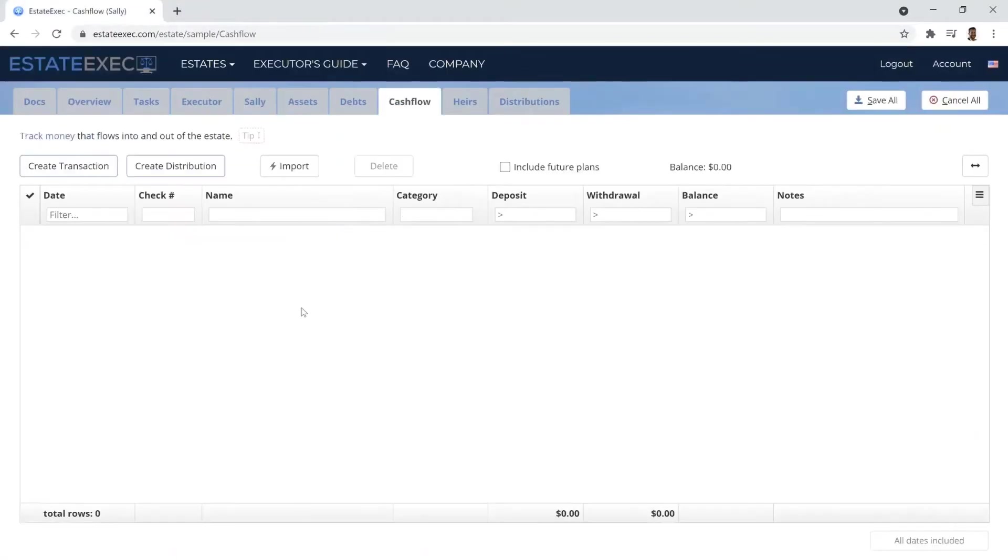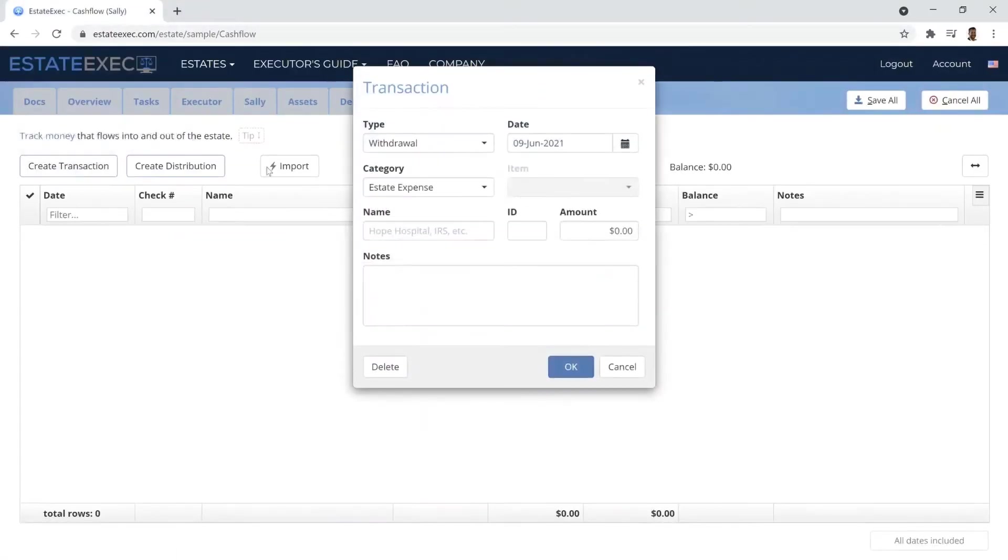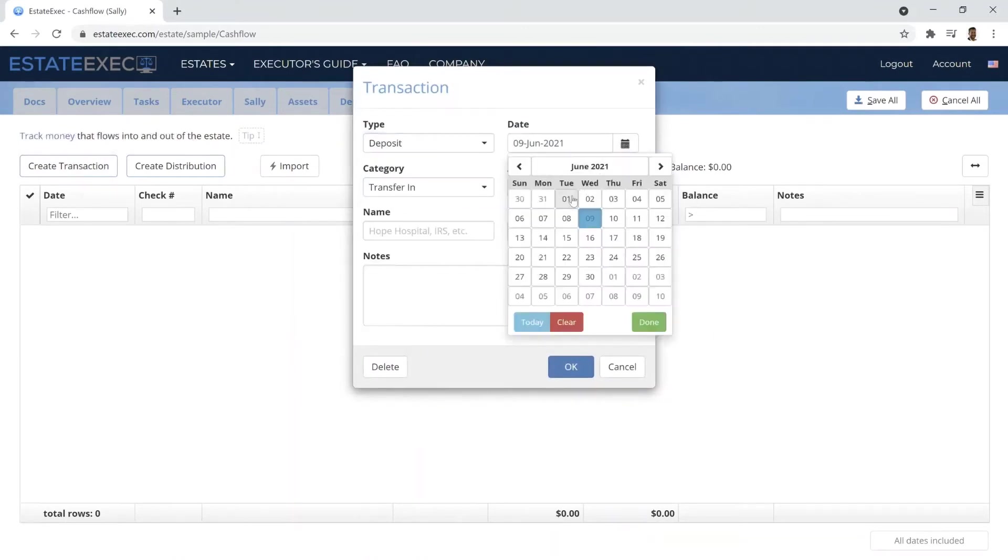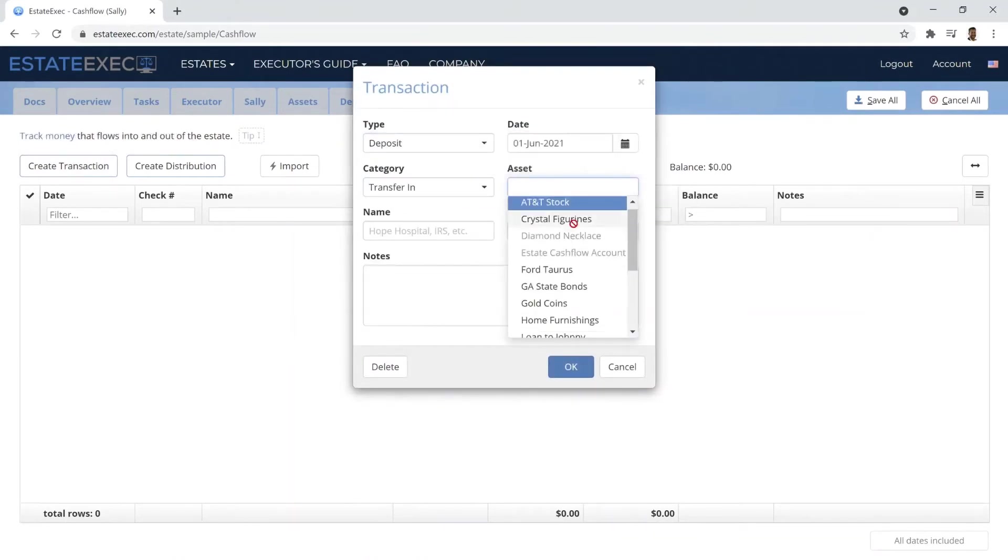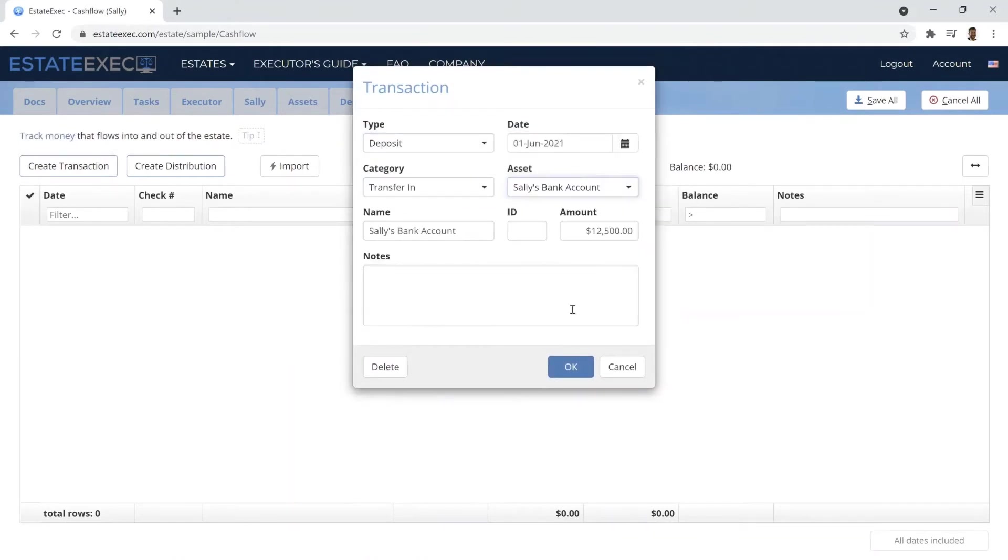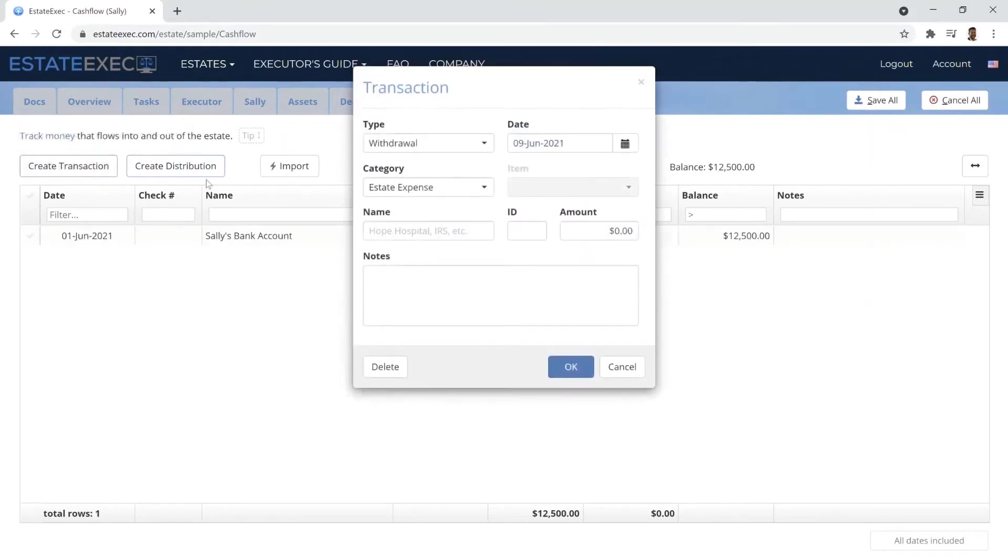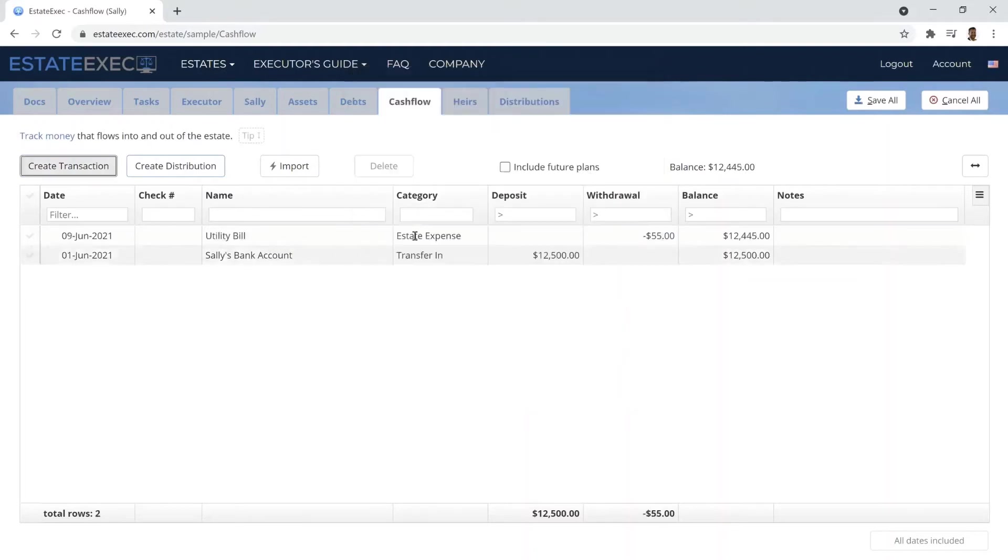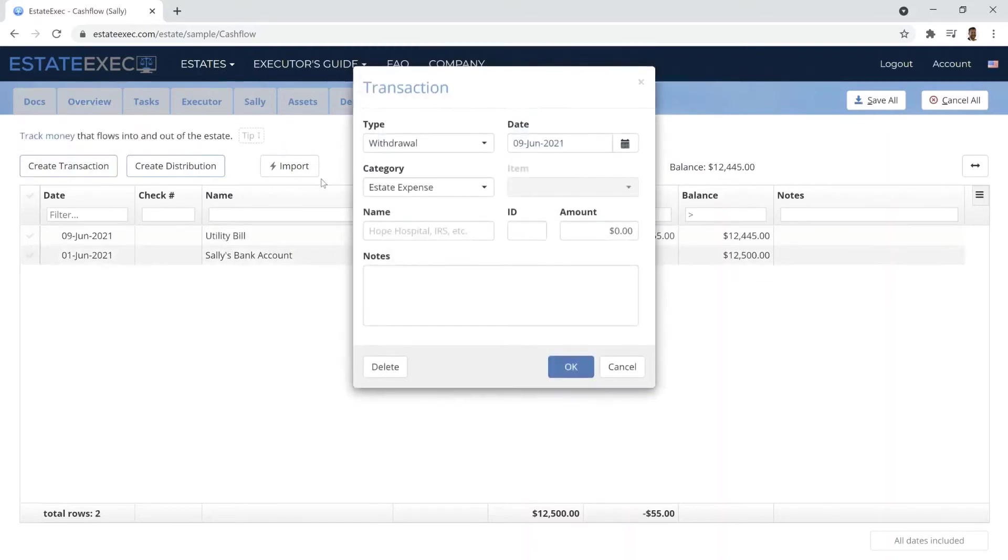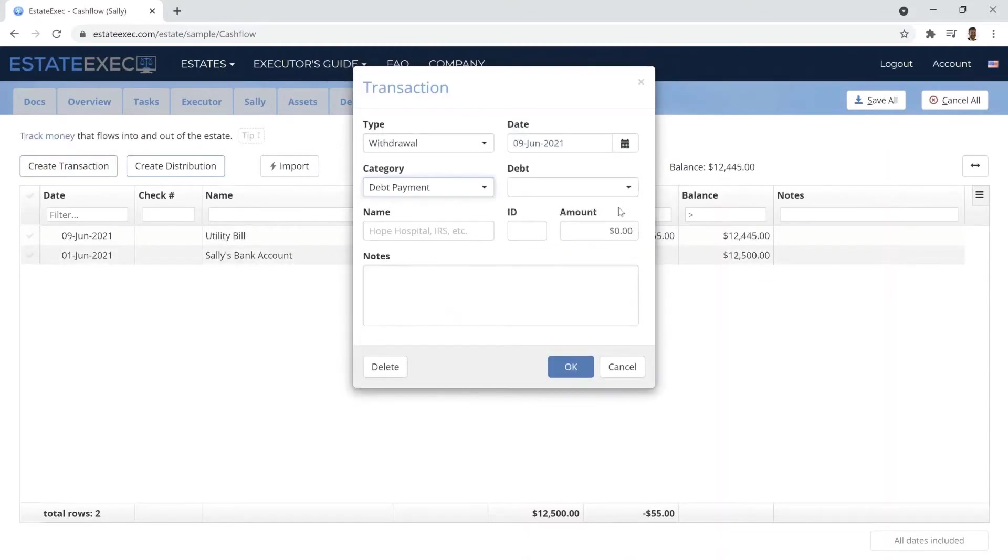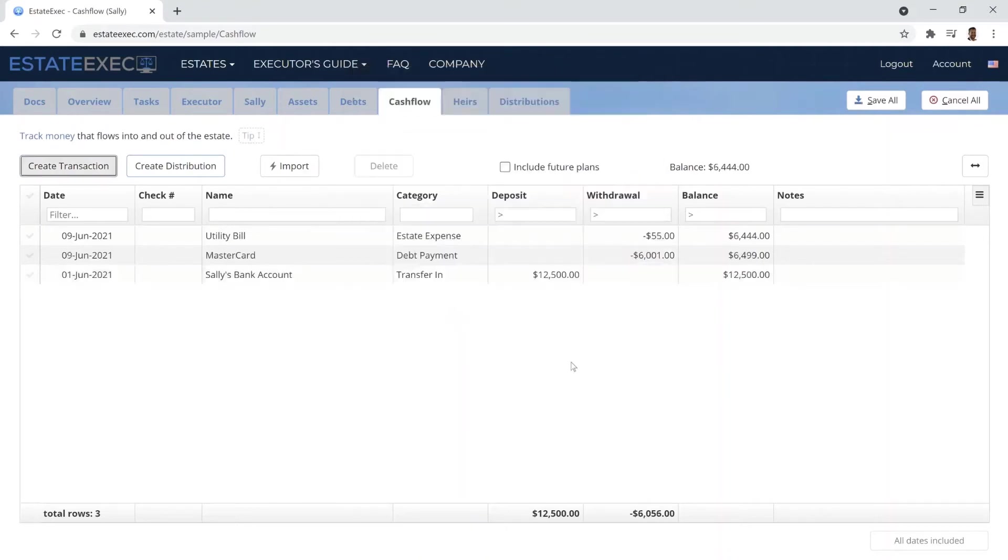As you work through an estate, you will need to track various estate expenses, transfers, debt payments, and so forth. The EstateExec Cashflow tab provides a centralized place to record all these transactions and entries here are automatically integrated with the other tabs as well.